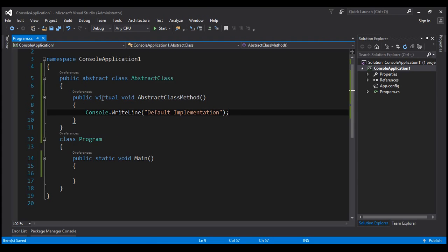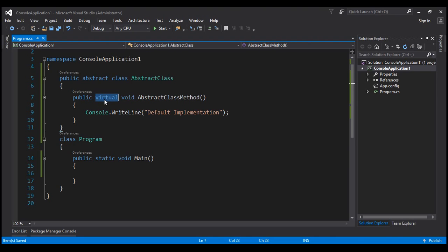So we have an abstract class and we have a default implementation for a method within it. Now, the interview question is: we want this default implementation in some class but not in some other class. By making this method virtual within the abstract class, we are basically telling the derived classes: if a class wants to use this default implementation as-is, then that class is free to do so. On the other hand, if another class does not want to use this default implementation, it's also free to override it with a new implementation. That's the significance of this virtual method.